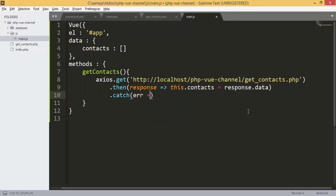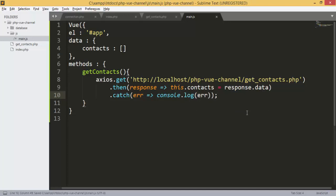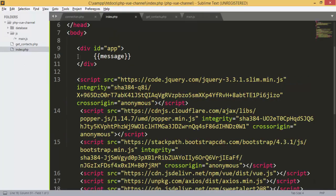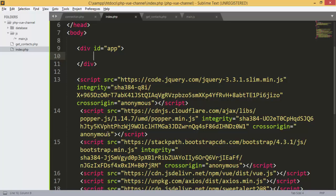We add a catch block so that if something goes wrong, we console.log the error. This completes our getContacts function. Now that we have all the contacts, we just need to display them, so I'll remove the old message.